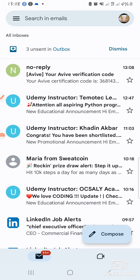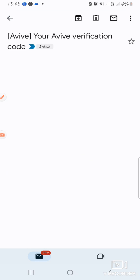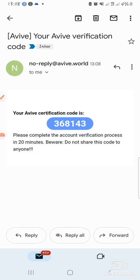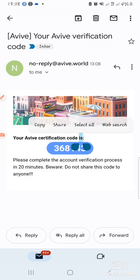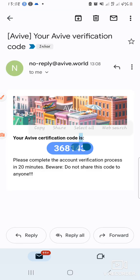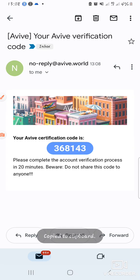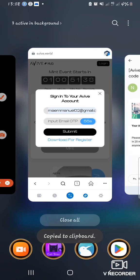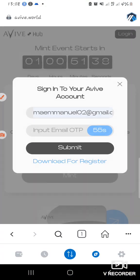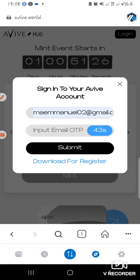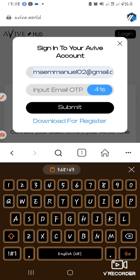Good, it has been sent. I'll copy it and go back to MetaMask and paste it.